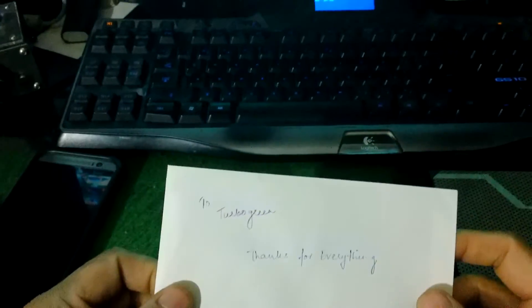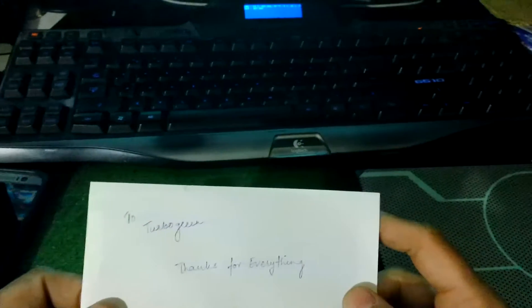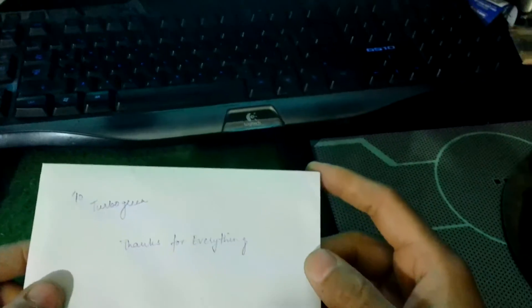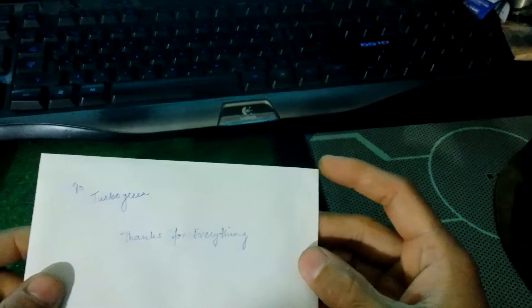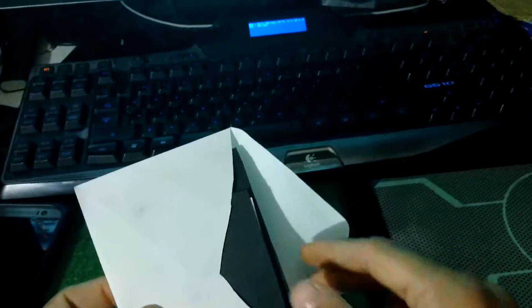Two TurboGreens. Thanks for everything. T.E.I. I wonder what's inside.